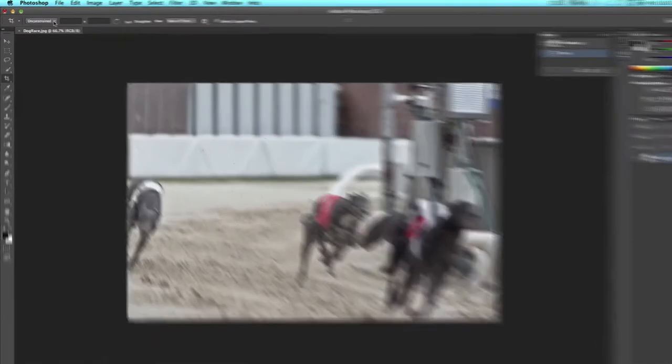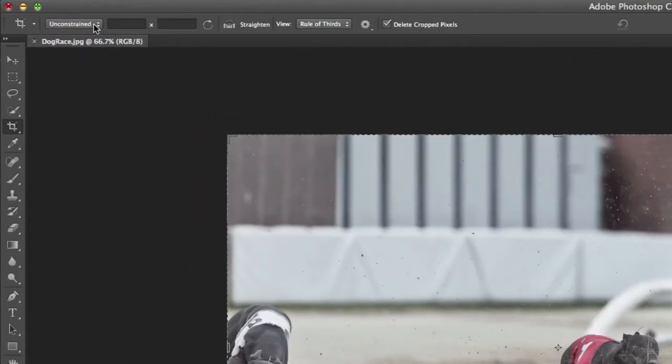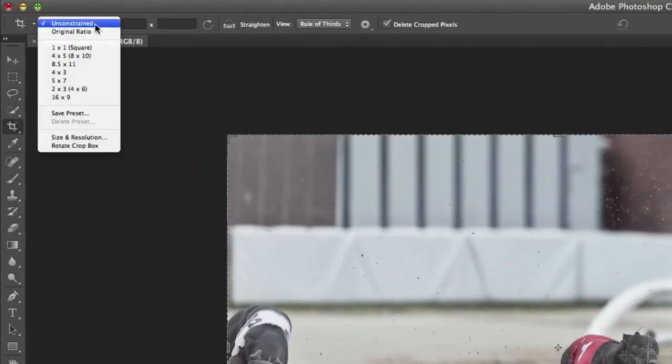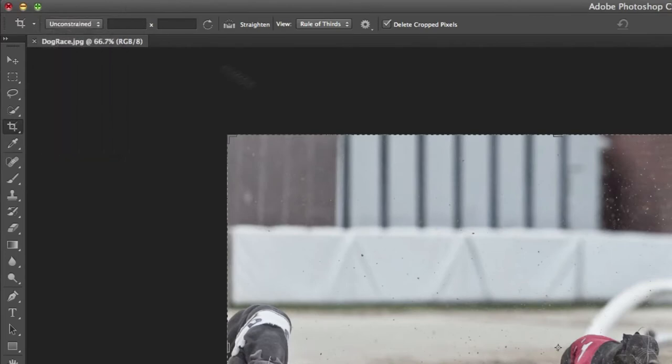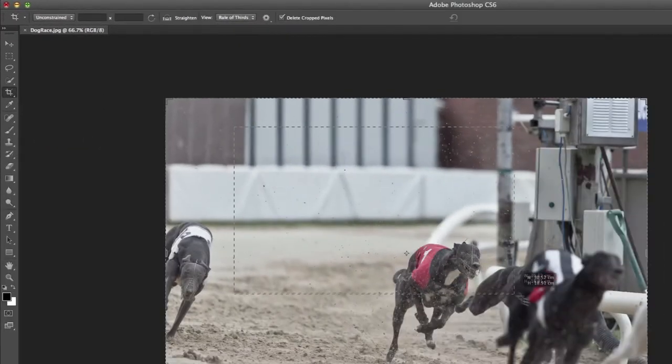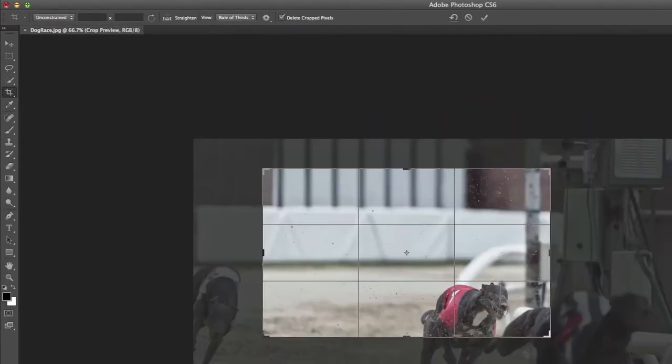There are different options for cropping. You can crop unconstrained by simply dragging over the area that you want.